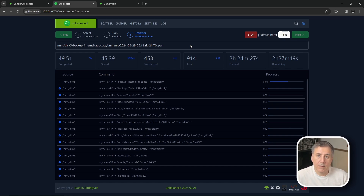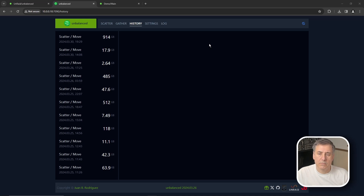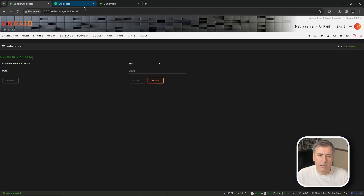Running Unbalanced isn't 100% necessary, but I like to do it because it moves the data off the drive so the parity drive doesn't have to rebuild everything. The transfer is done — the History tab shows it moved 914 gigabytes. Now I need to go back to the server to actually replace the drive. I'll turn off Unbalanced: go to Settings, then Unbalanced, set it to No, and hit Apply.